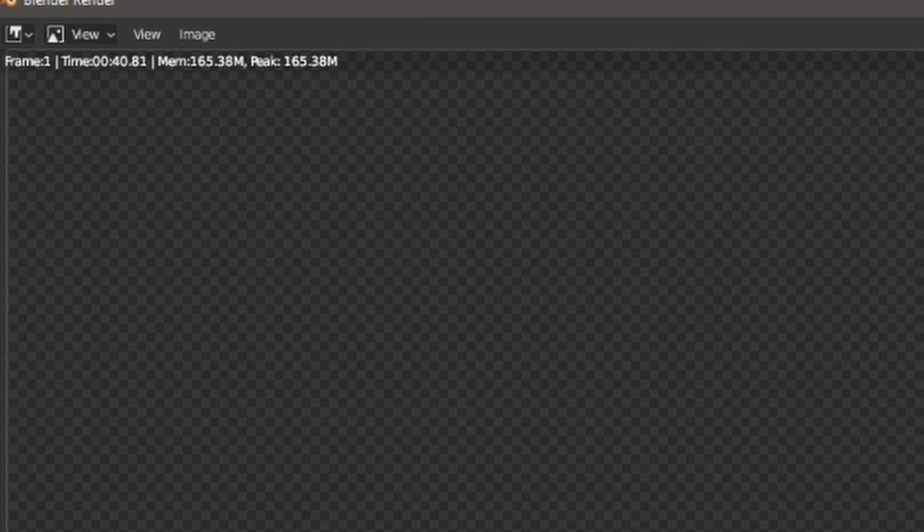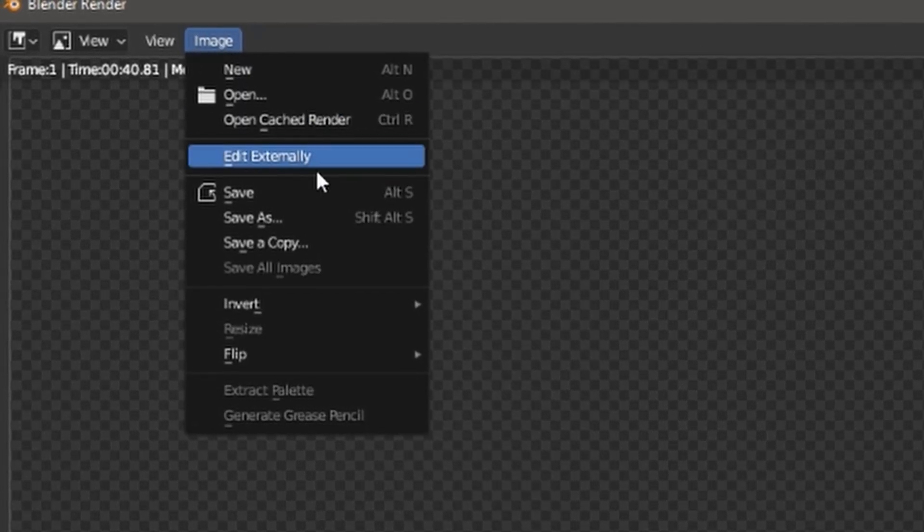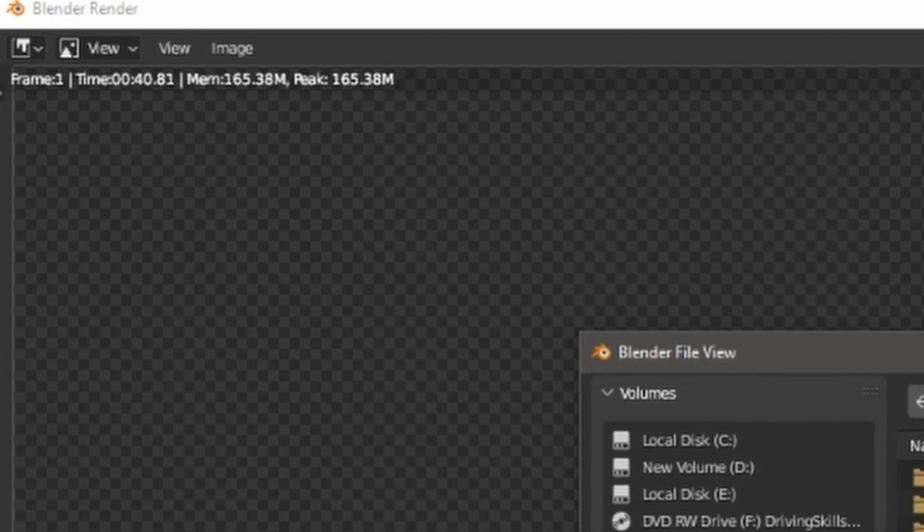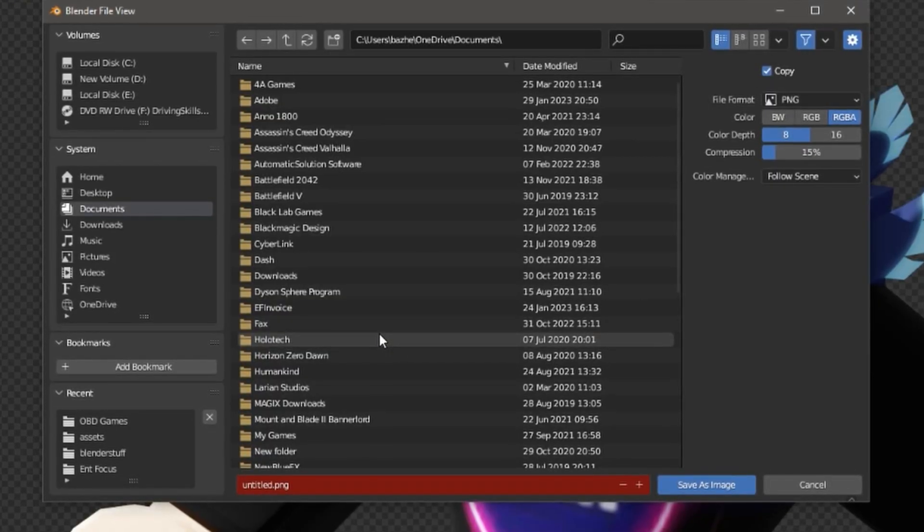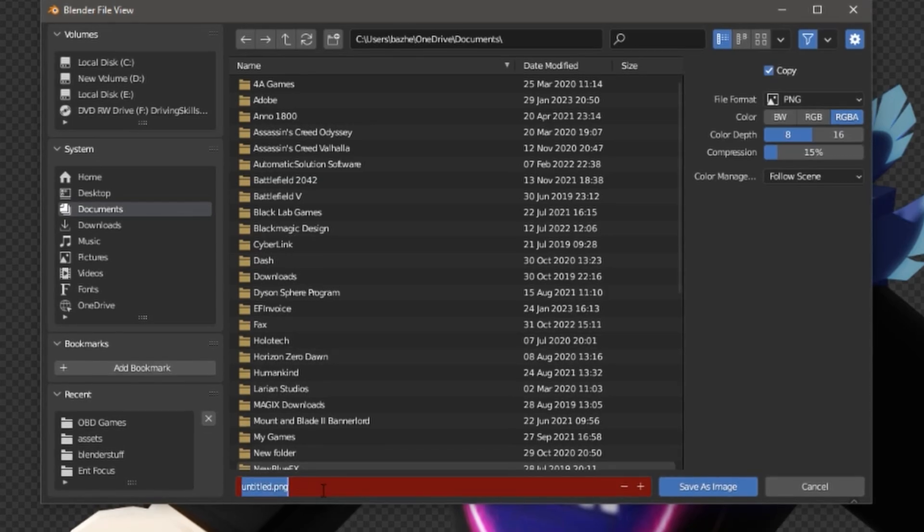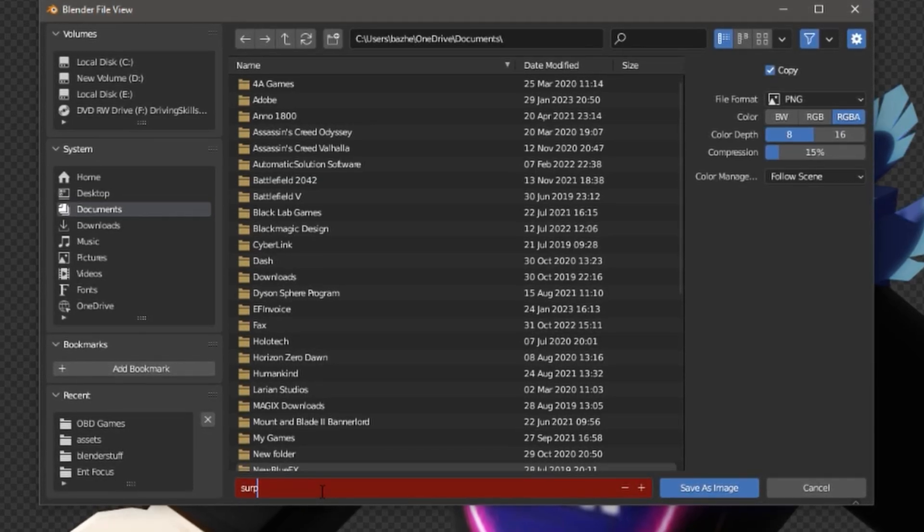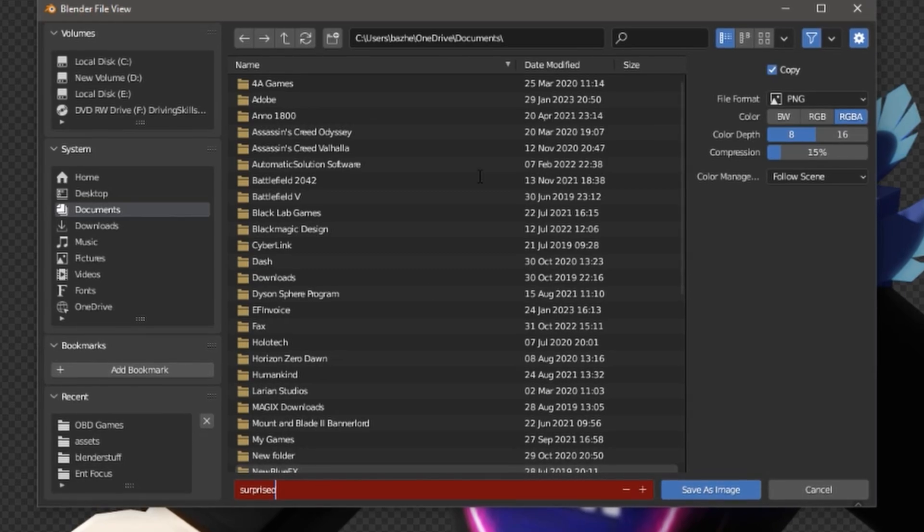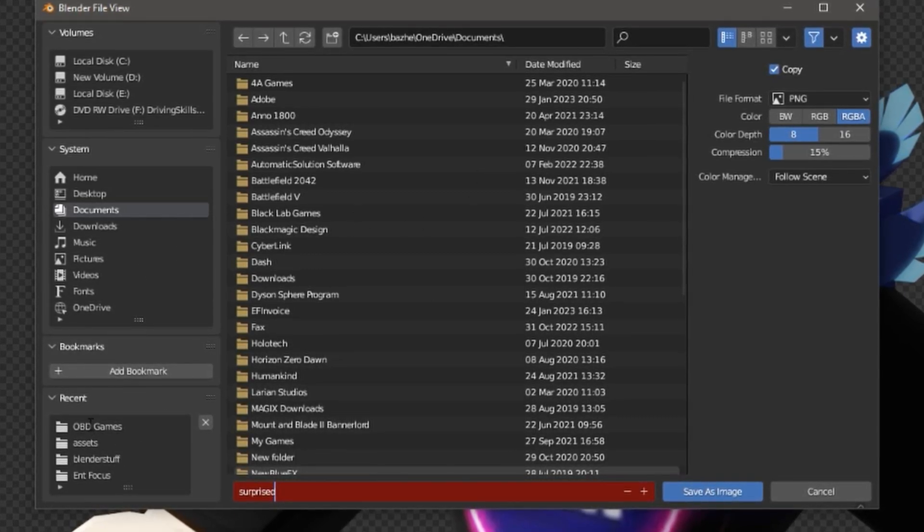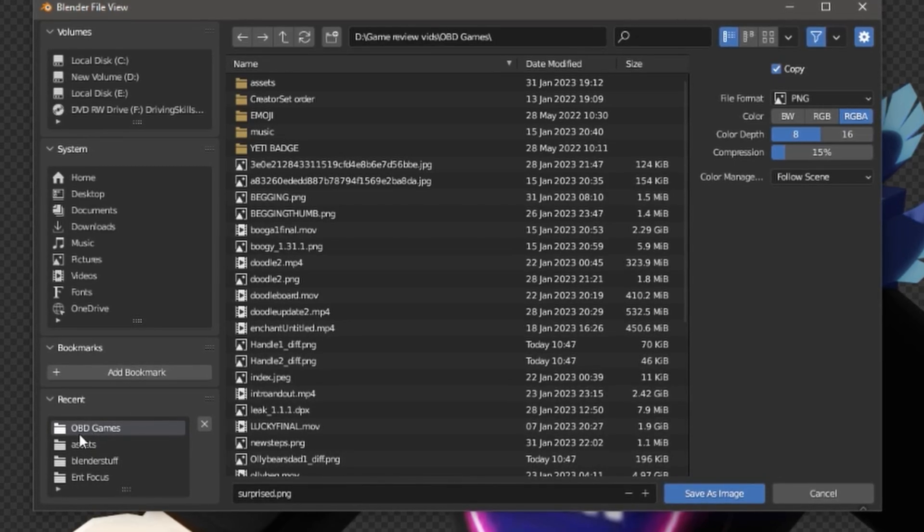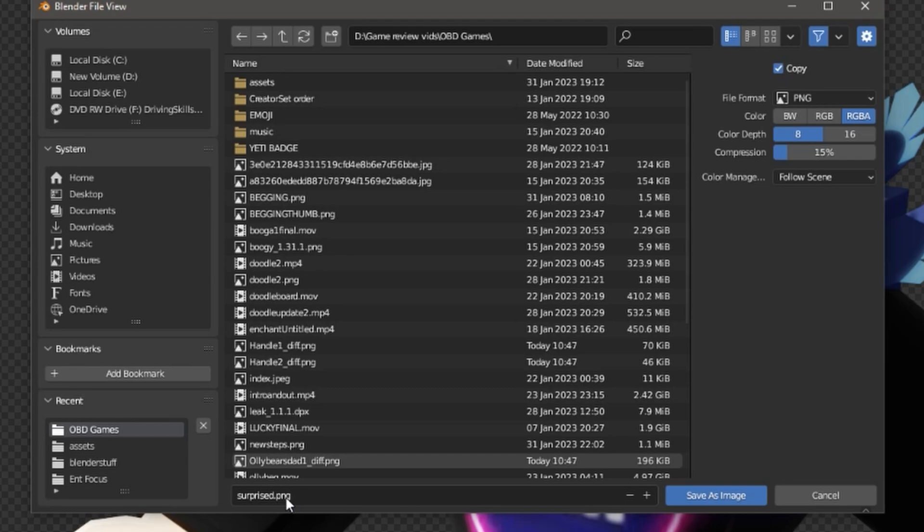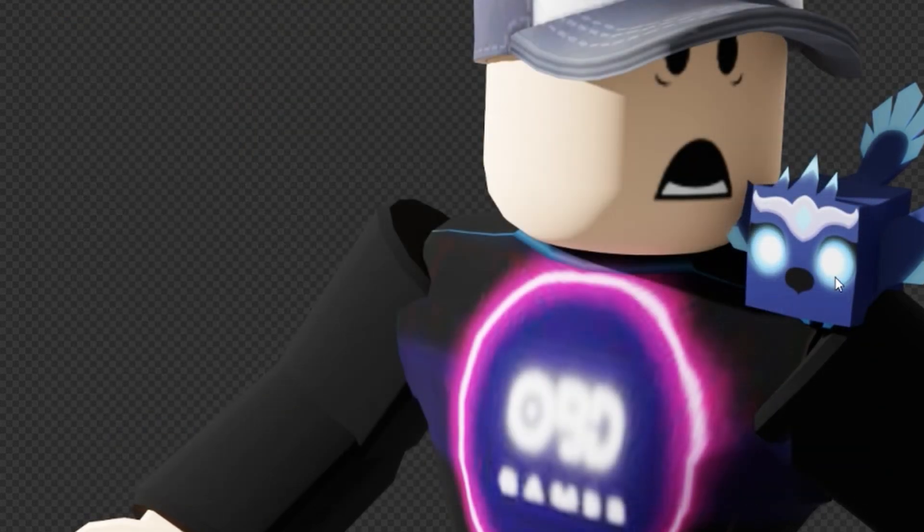Then when you're happy with what you've got here, you can come up to image, save as, give it a name, whatever you want to call it. Oh, we were calling it surprised, weren't we? And this is going to save it as a PNG file. So once again, choose where you want it. So I'm going to put it back in my OBD games folder. And it's surprised. It'll always put the PNG in for you, don't worry. Save image. And that is it. We've got a high quality image.